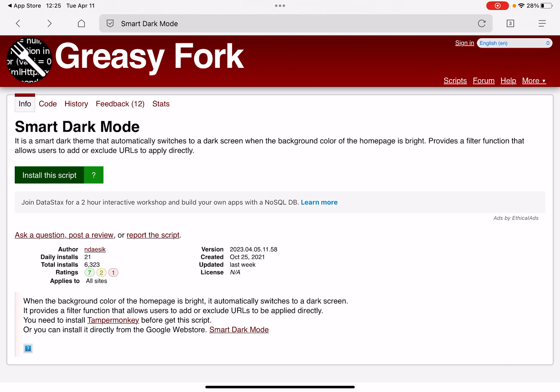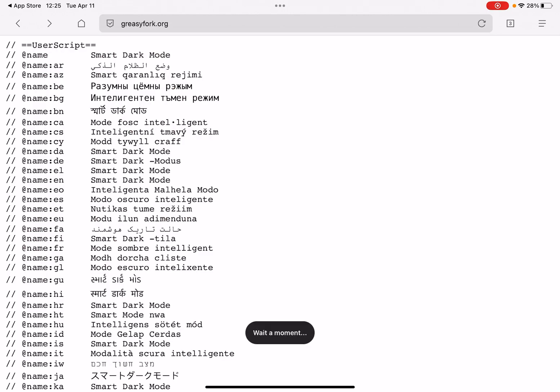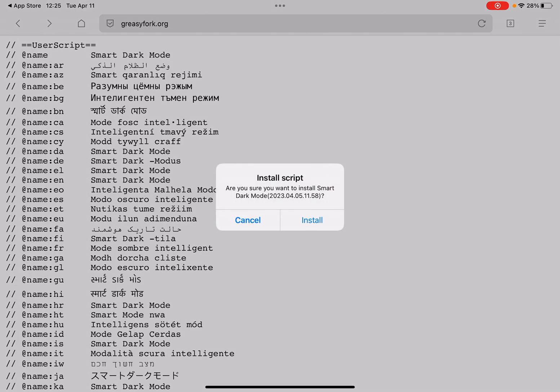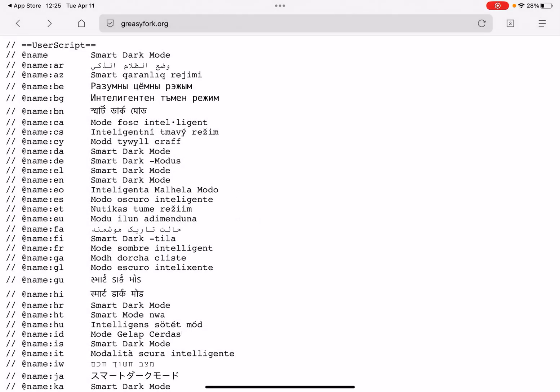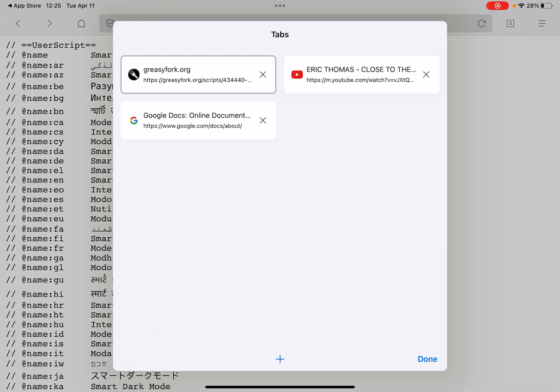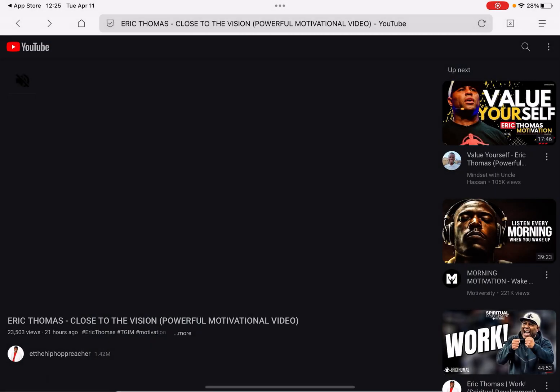Let me just add this Smart Dark Mode script. I'll type to install the script. It asks: are you sure you want to install Smart Dark Mode? I'll hit install and confirm — it's installed successfully.